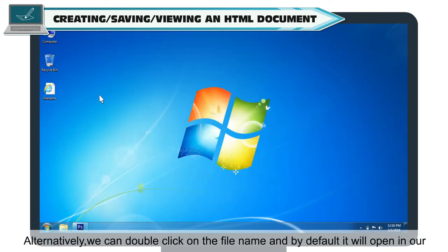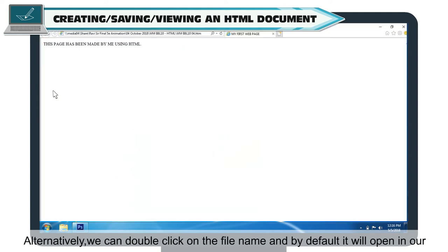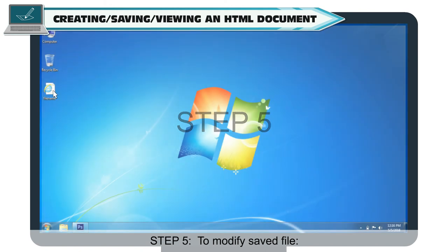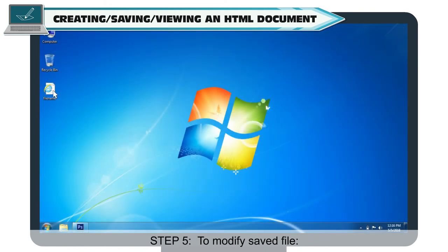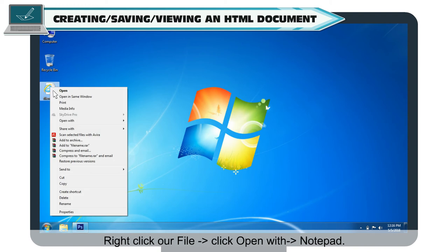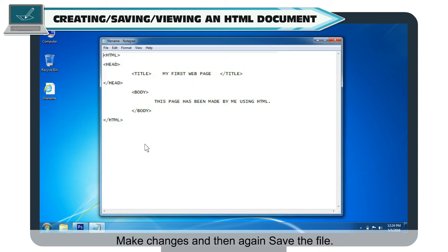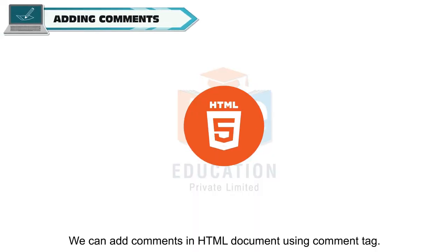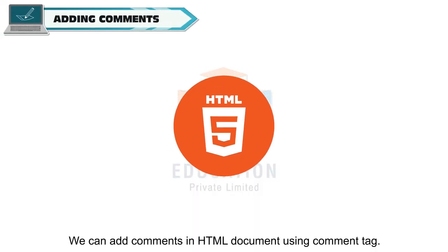Alternatively, you can double-click on the file name and by default it will open in your default web browser. Step 5: To modify a saved file, right-click on the file, click Open With > Notepad, make changes, and then save the file again.